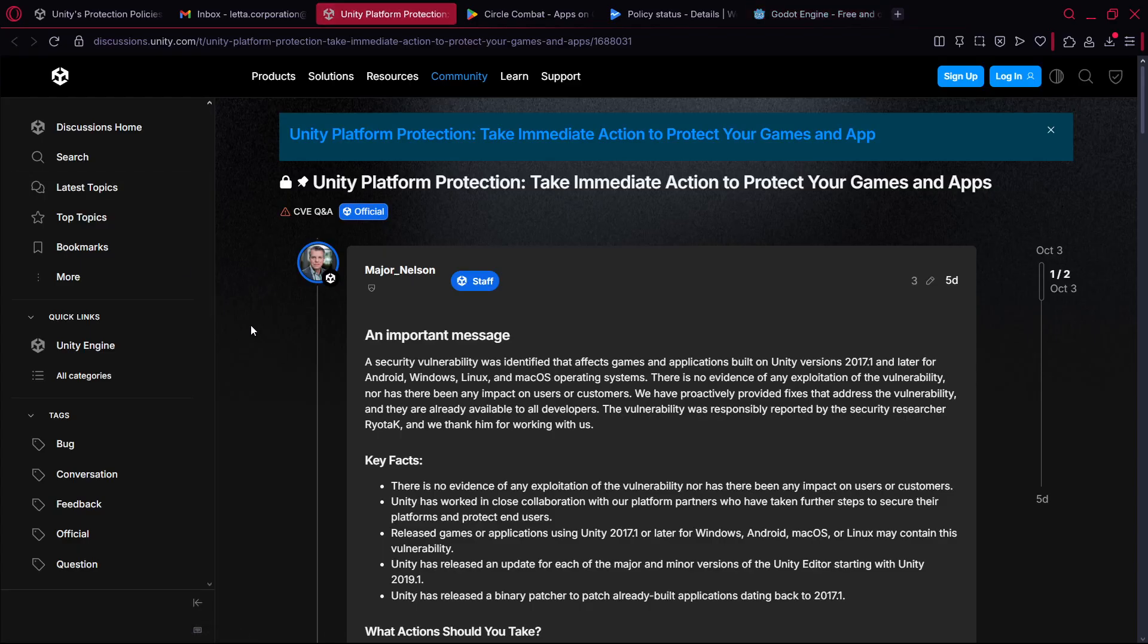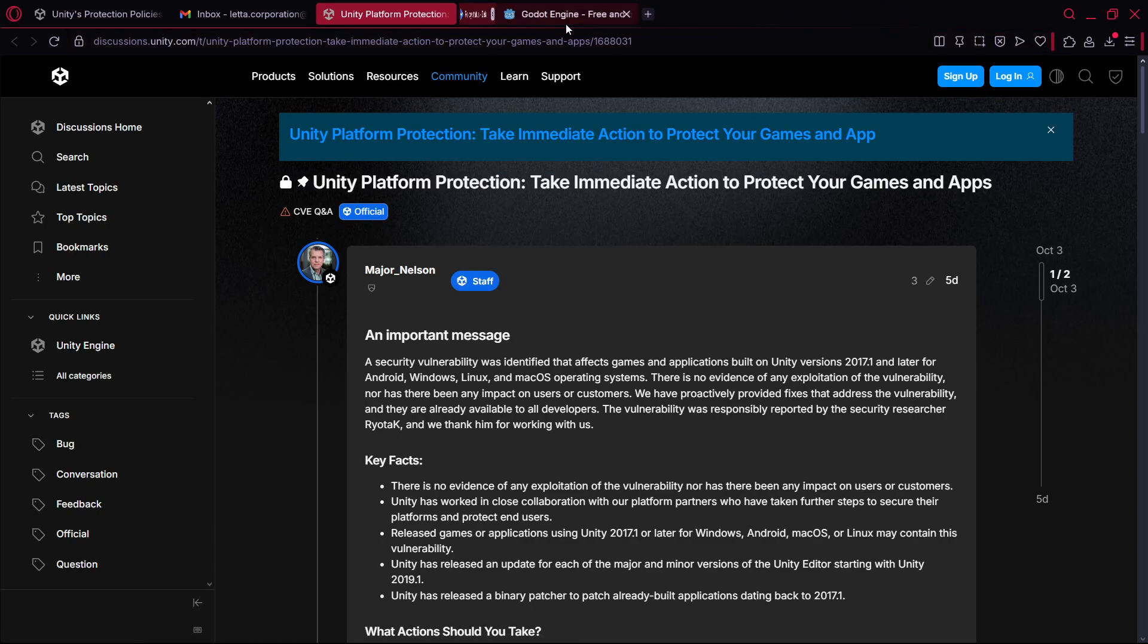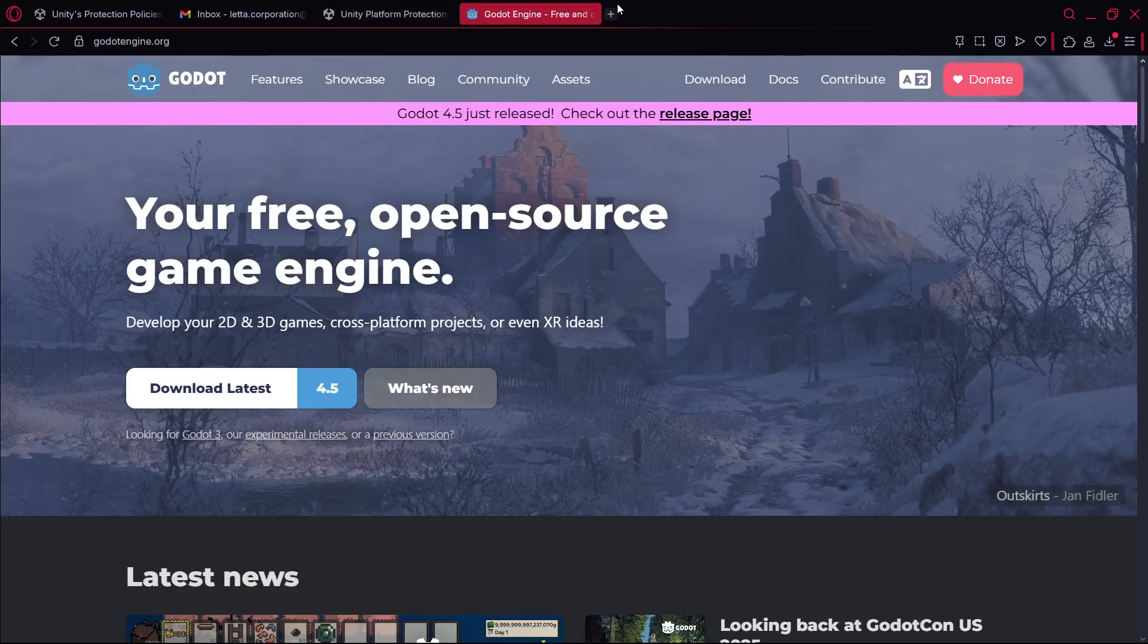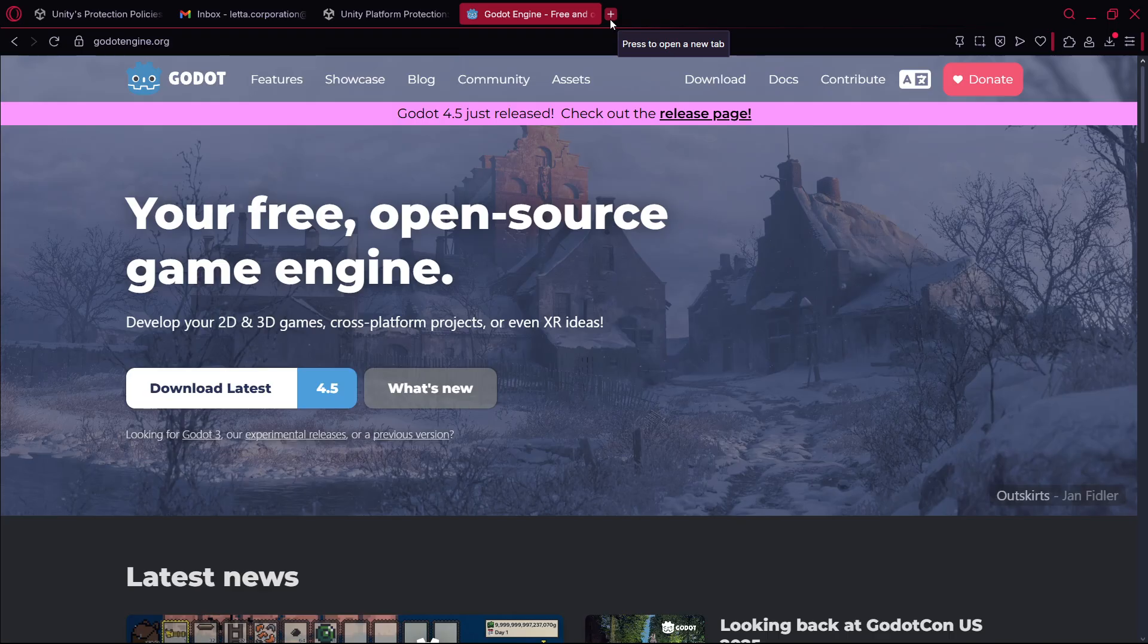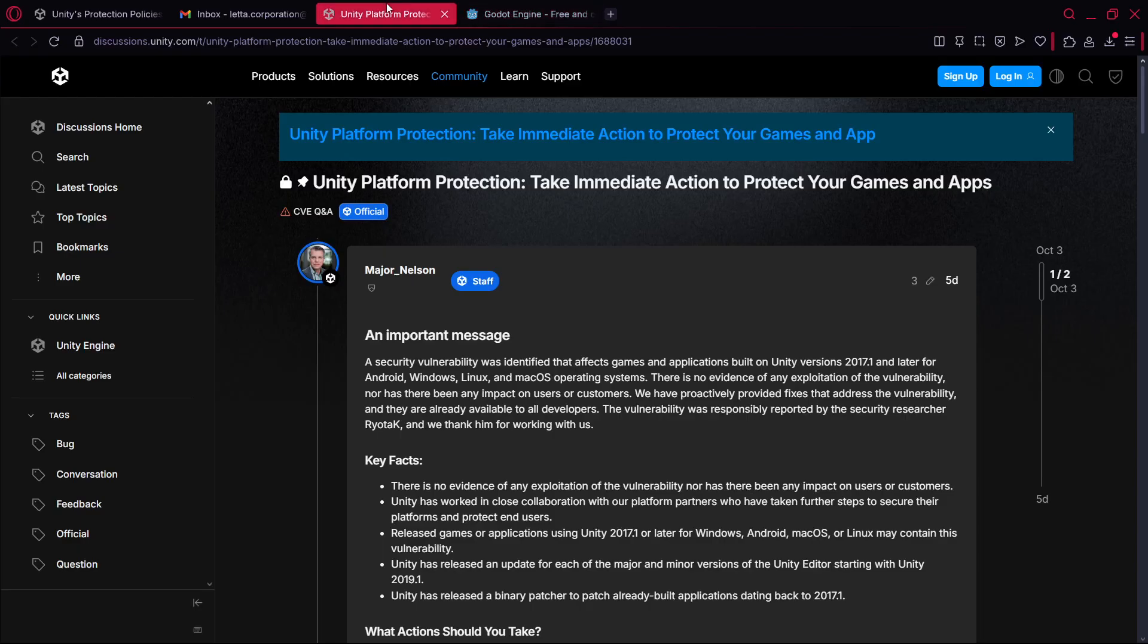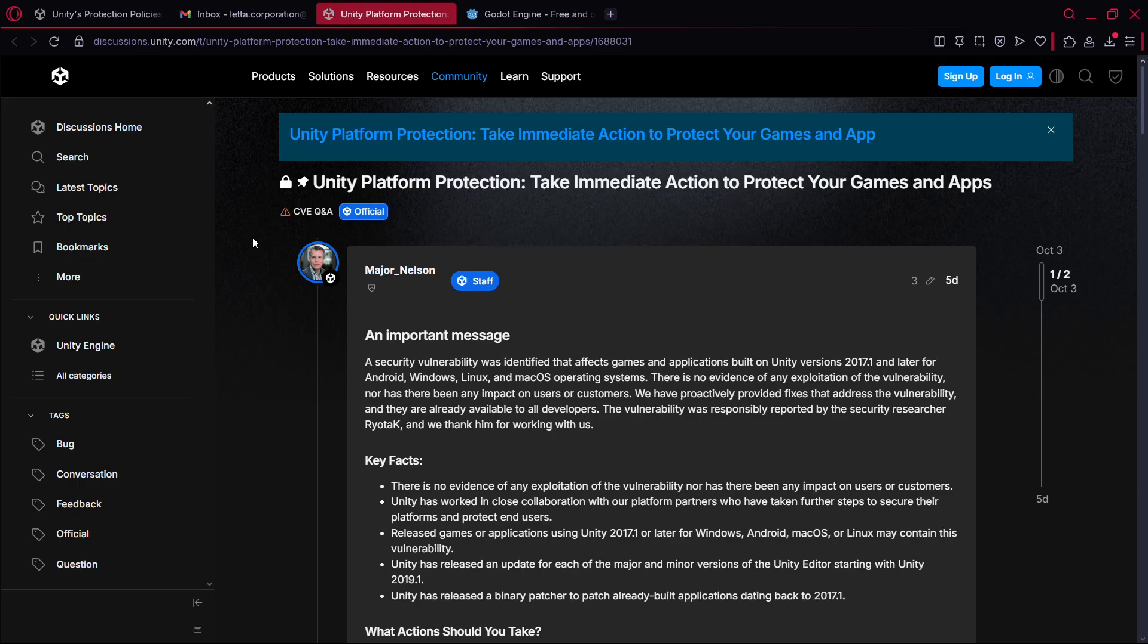So if somebody has been able to kind of violate that security it really makes me think a lot about Godot security itself or any other engine, because Unity is the industry standard so probably I would say that they should have an amazing security system. So what happens with smaller engines like Godot or Game Maker for example?